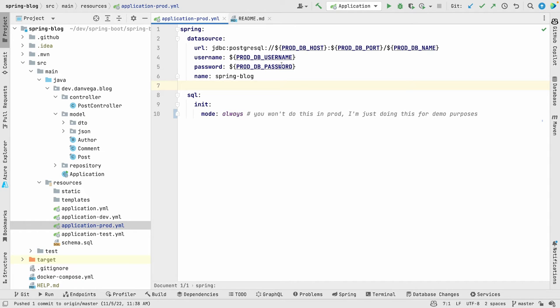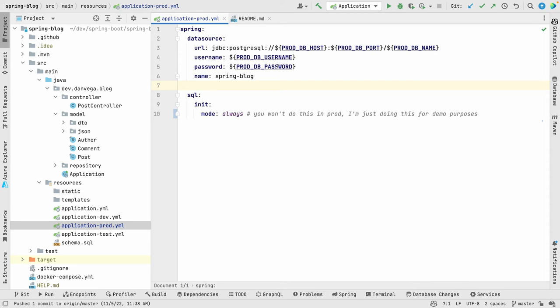These are the different environment variables that we're going to need. So we don't store these directly in here as plain text. That's a bad idea because that will get committed to Git and then write in plain text for everyone to see. So we set those up as environment variables, and then we can substitute them at runtime with the appropriate values.